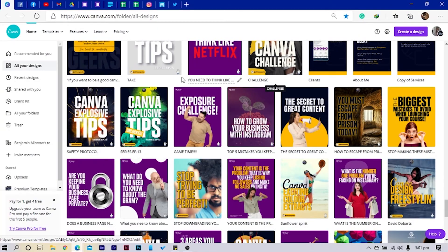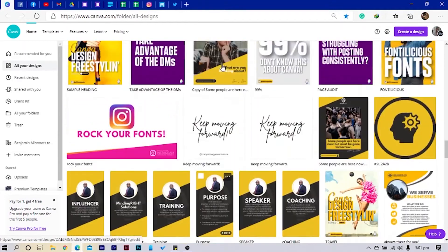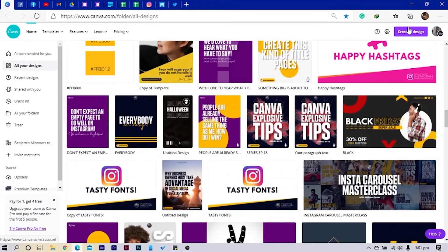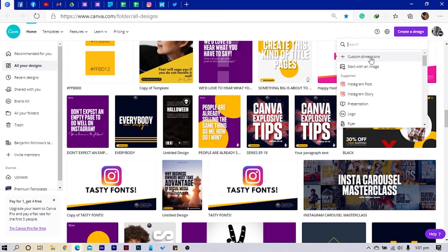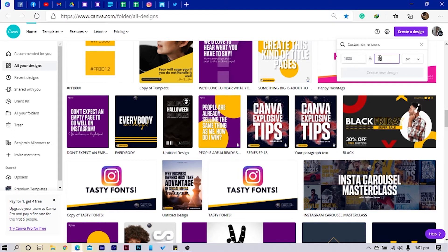Okay, so here we are in Canva and the first thing I always do is create a new dimension. I'll use a custom one which is 1080 by 1320. Okay, so let's open it and see what we are going to do.